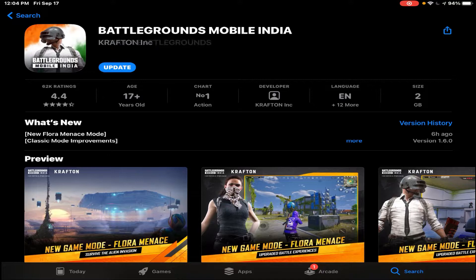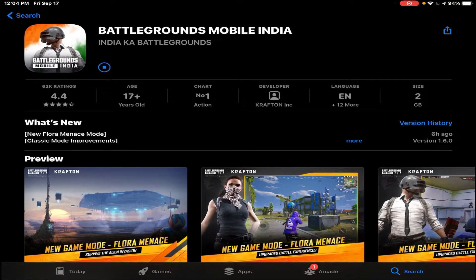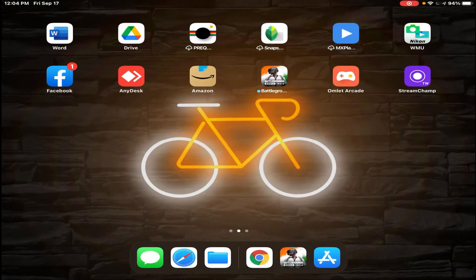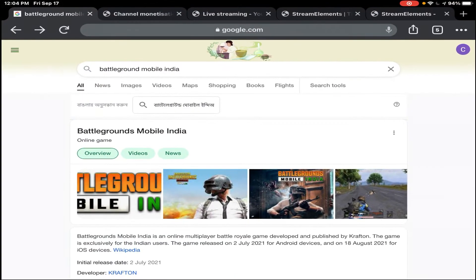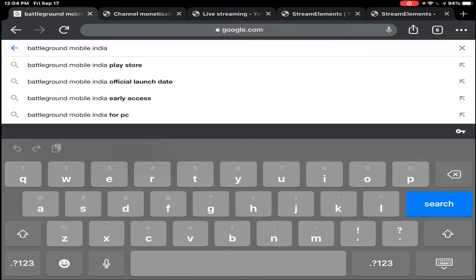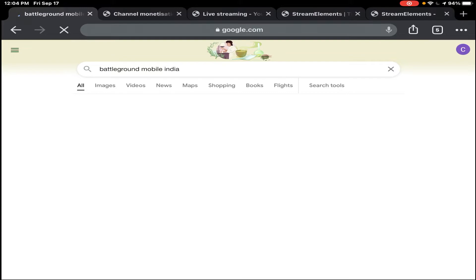There is an update option here. For those who have already been updated, it will show here. But for those who have not been updated, I will show you an alternative process. First of all, we will open Chrome and search for Battleground Mobile India.